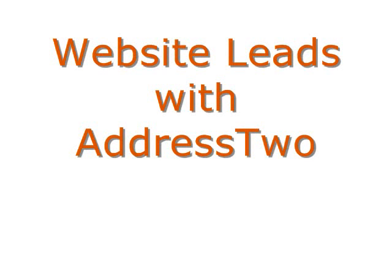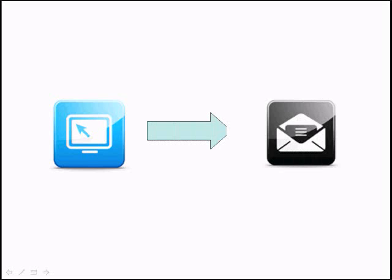Let's take a look at how AddressTwo can help you generate leads from your website. Typically, to generate a lead, somebody fills out a form on your website and clicks Submit.